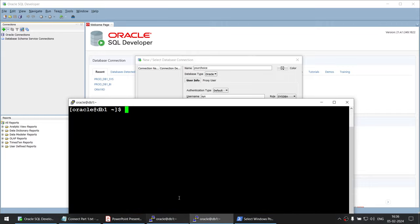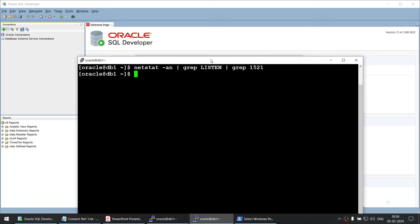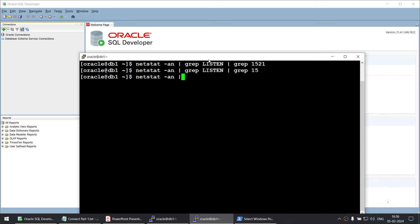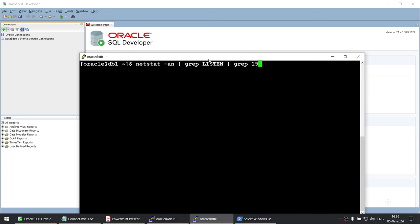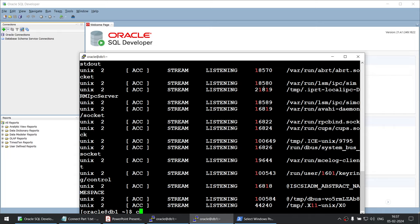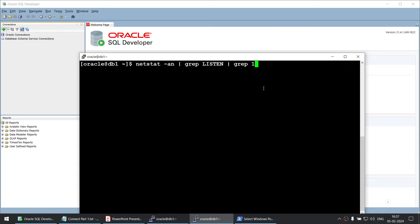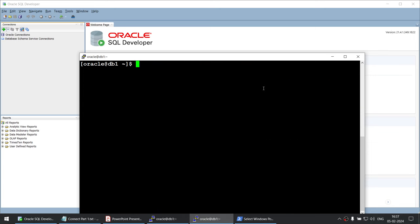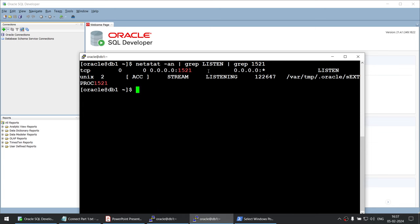Let's go back to the server and use the netstat command: netstat -an grep LISTEN grep 1521. I'm not getting any output, which potentially means that port 1521 is not up — the listener is not running. So let's try to start our listener using lsnrctl start. We have started our listener, and now you can see port 1521 is listening. The command that was giving no output is now returning output.